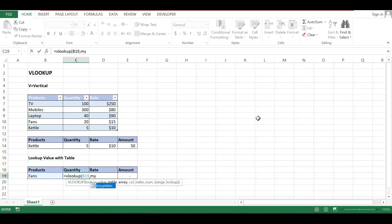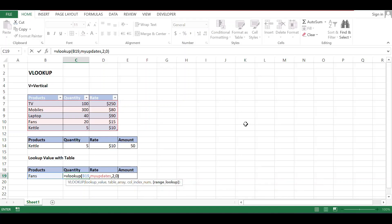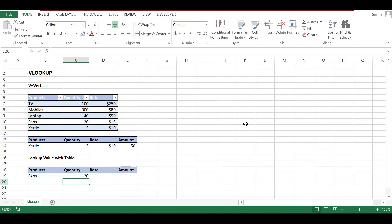Comma, index number. Quantity is one and two: two. Comma, exact match means zero, and bracket close. Twenty. You can see the quantity of fans: 20.